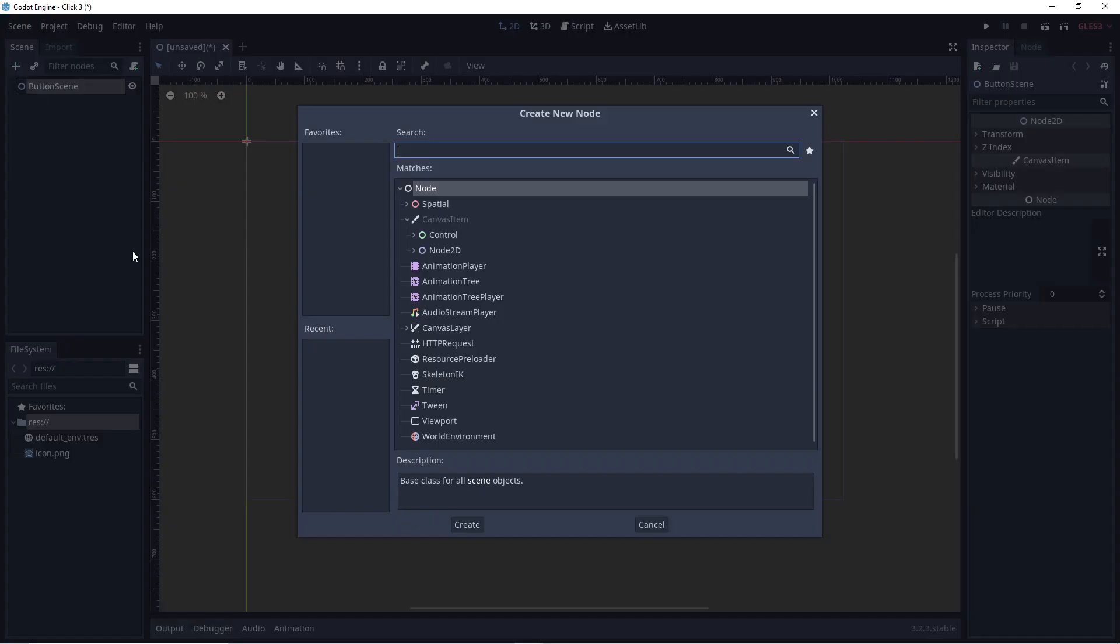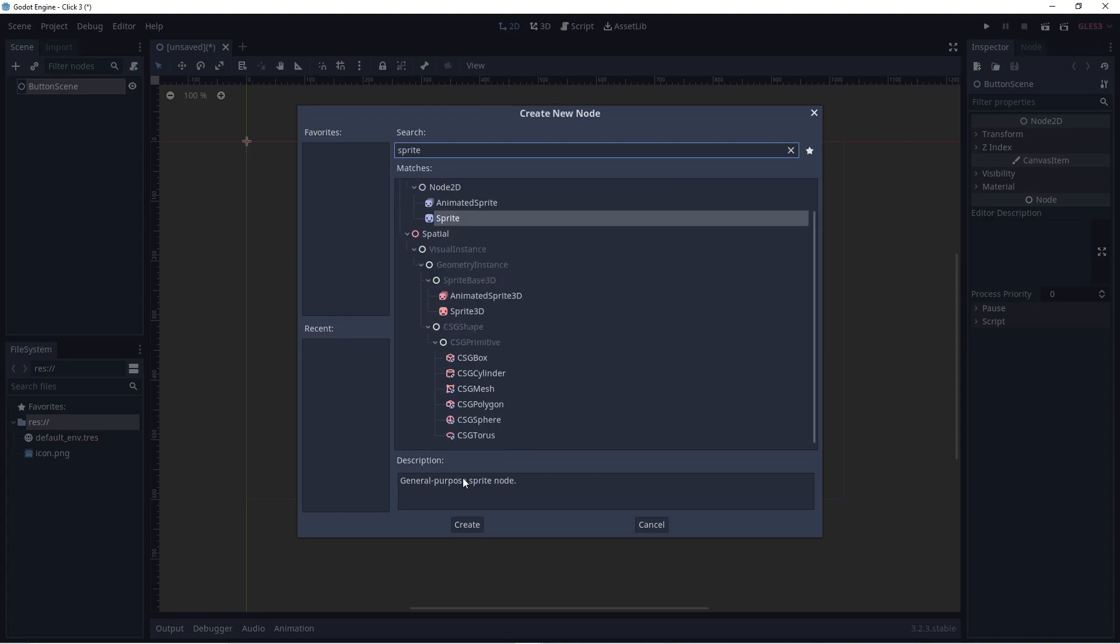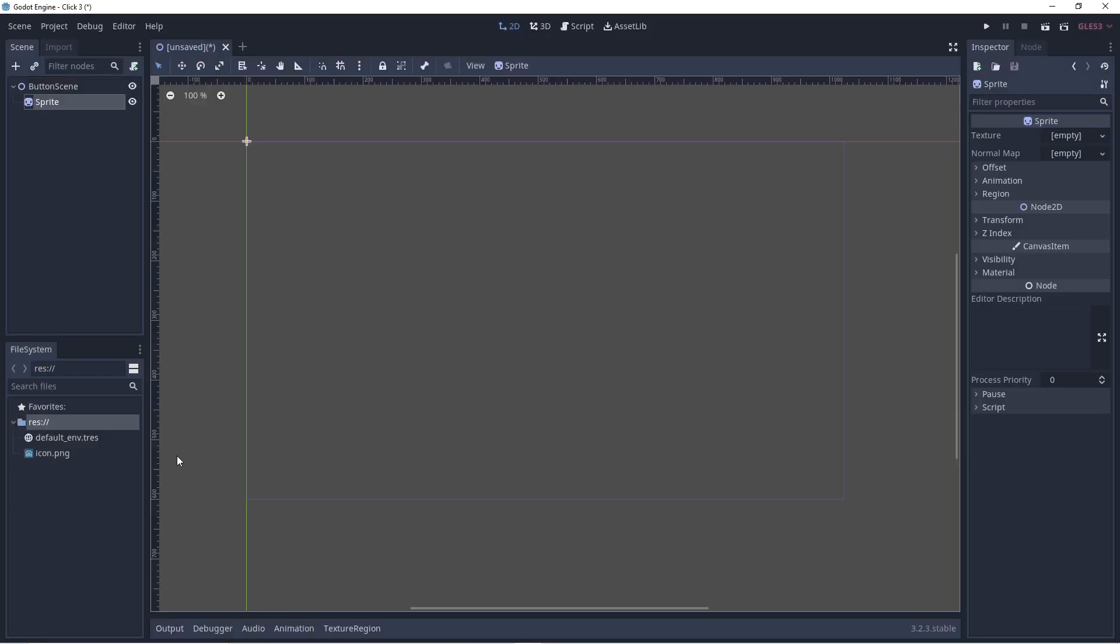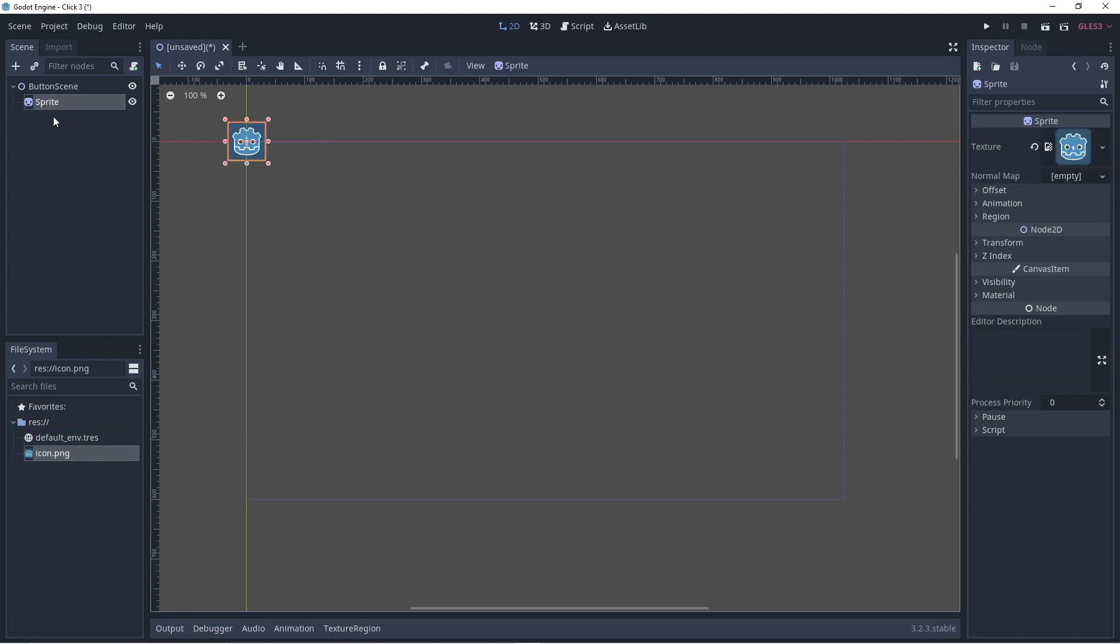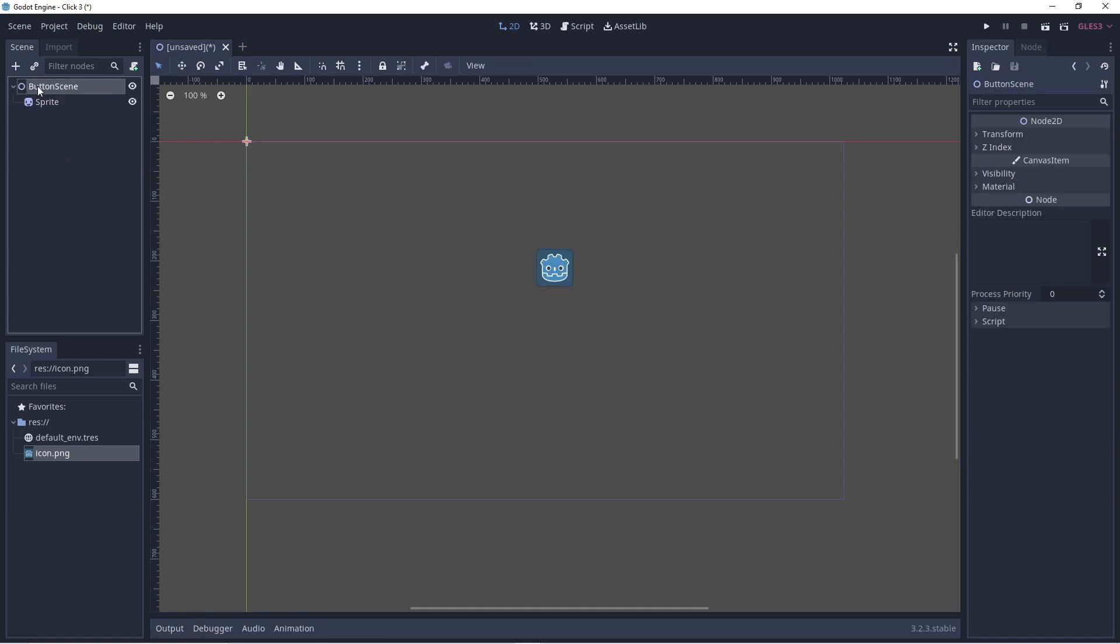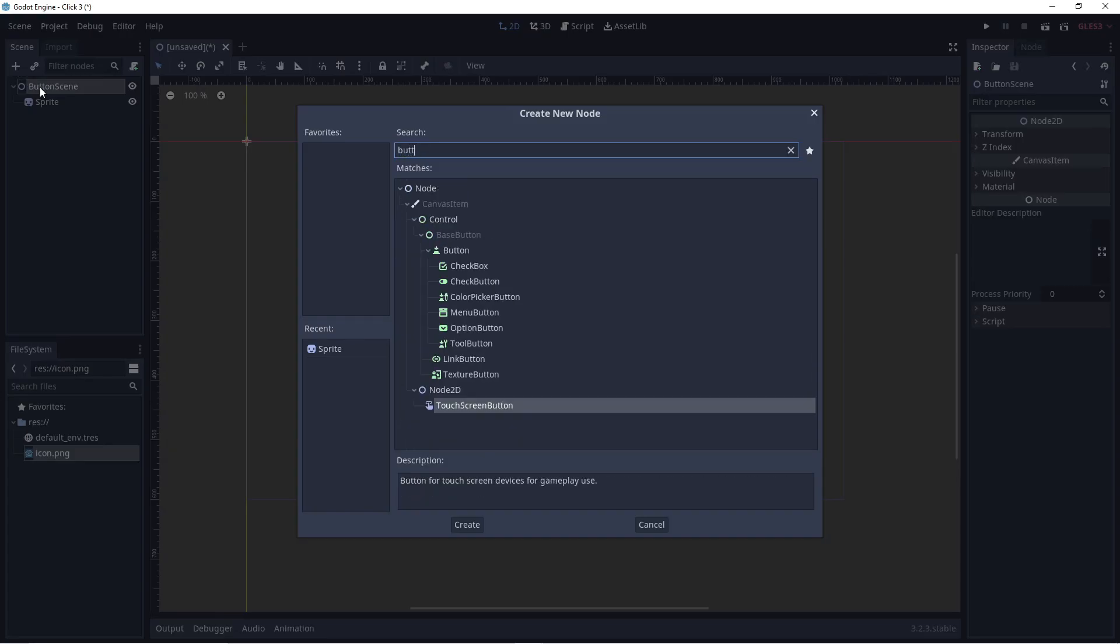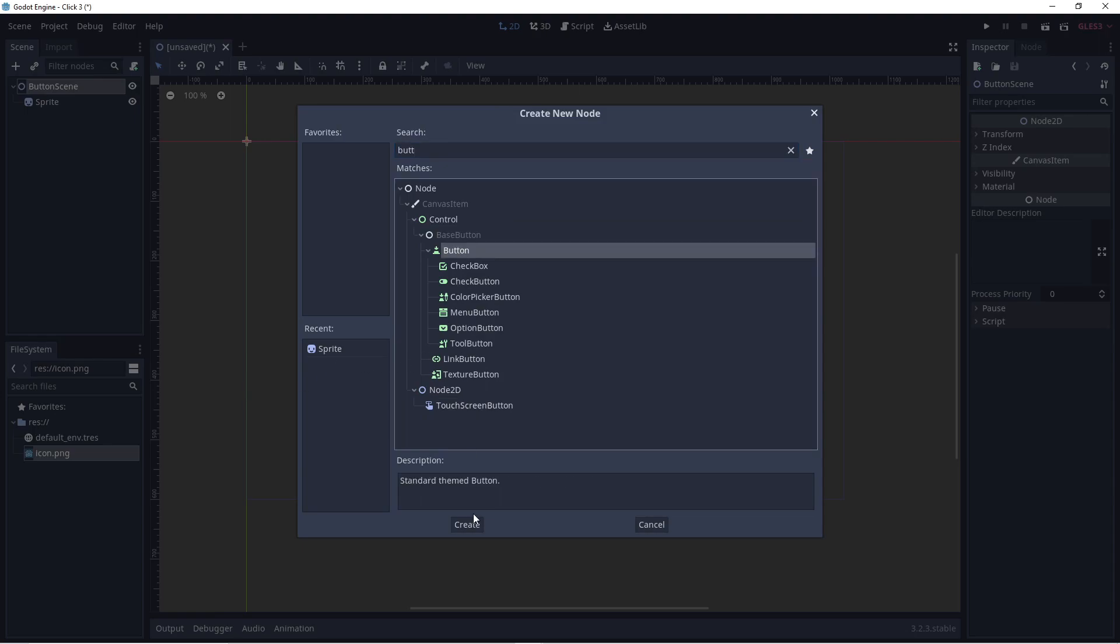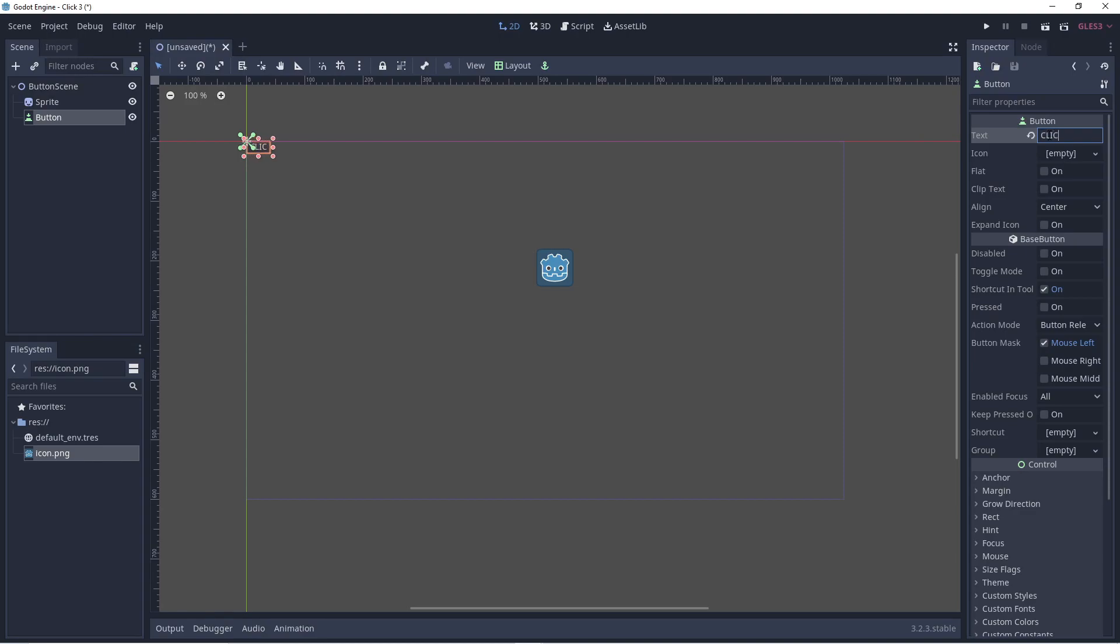Now add a sprite node and insert the Godot icon as the texture. Add a button node and change the text to read click me. Now reposition it.